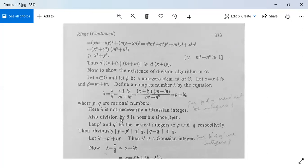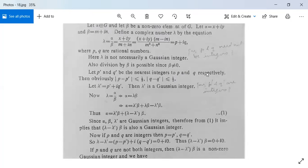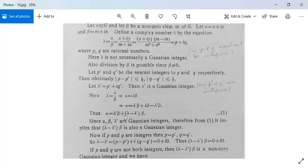Let p' and q' be the nearest integers to p and q respectively, so |p - p'| ≤ 1/2 and |q - q'| ≤ 1/2. Take λ' = p' + iq'. Then λ' is a Gaussian integer. Since λ = α/β, we have α = λβ = λ'β + (λ - λ')β, that is α = λ'β + (λ - λ')β. Since α, β, and λ' are all Gaussian integers, (λ - λ')β is also a Gaussian integer.